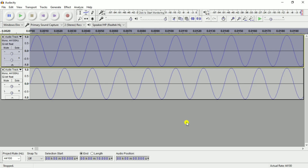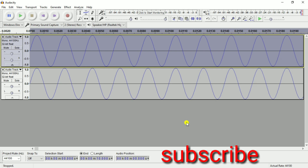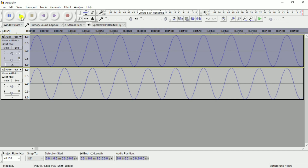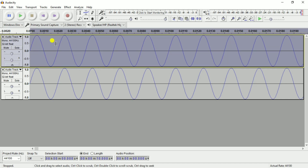We can use a free audio editing software to make a practical explanation. We have a track generated at 50 Hz. I am using a playback. We have two tracks, and I will duplicate the first track.